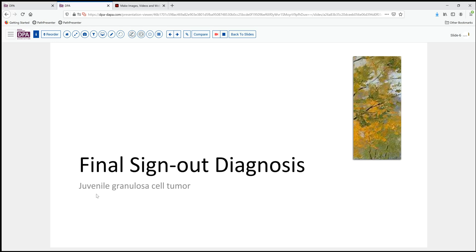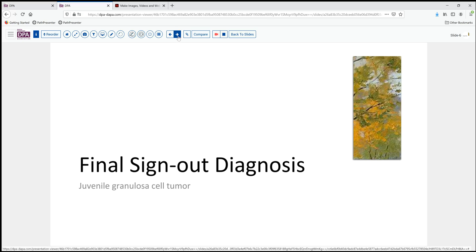Our final sign-out was juvenile granulosa cell tumor. This was a stage 1a tumor with no evidence of spread elsewhere after inspection. The patient has a small but not insignificant risk of local intra-abdominal recurrence over a considerable length of time.